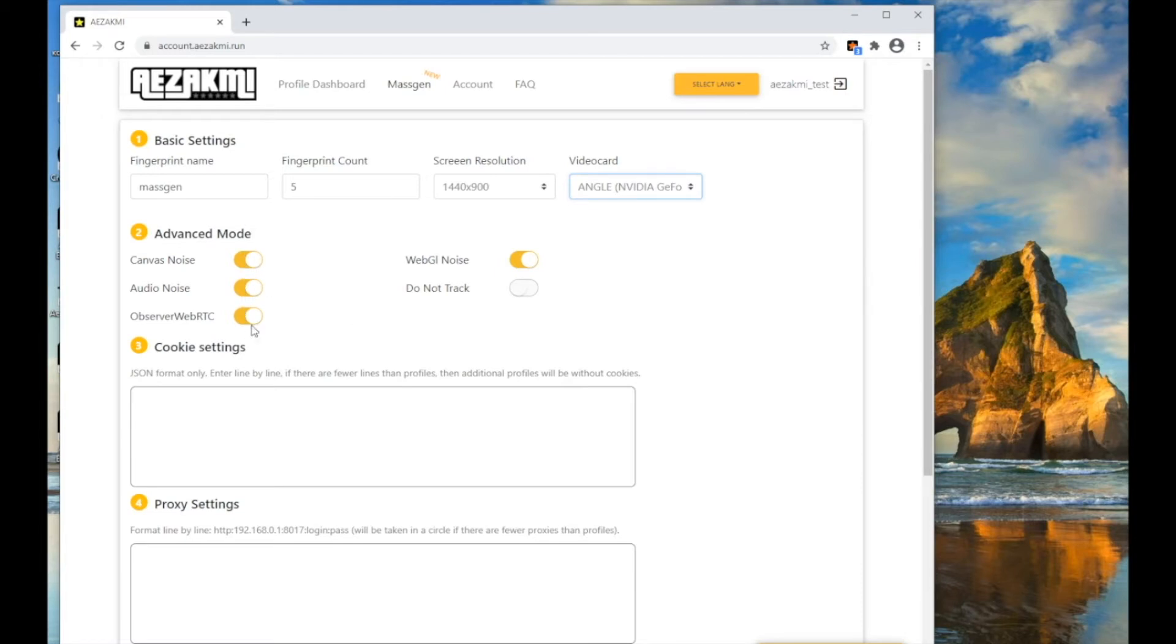If necessary, you can turn off the noises. We do not advise doing it, except in special cases of turning off the noise of Canvas or fonts.